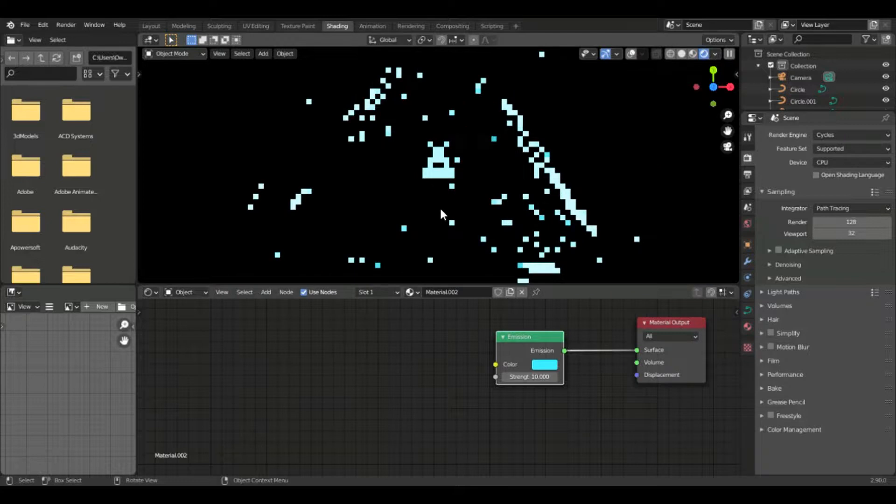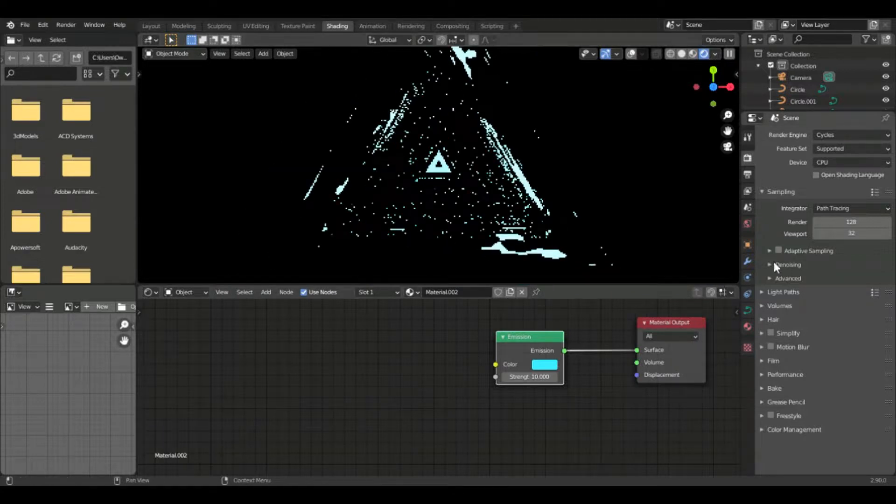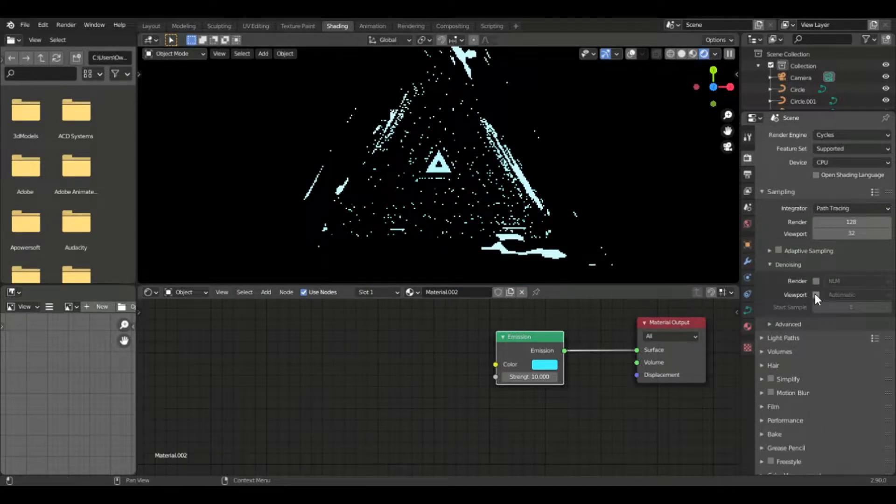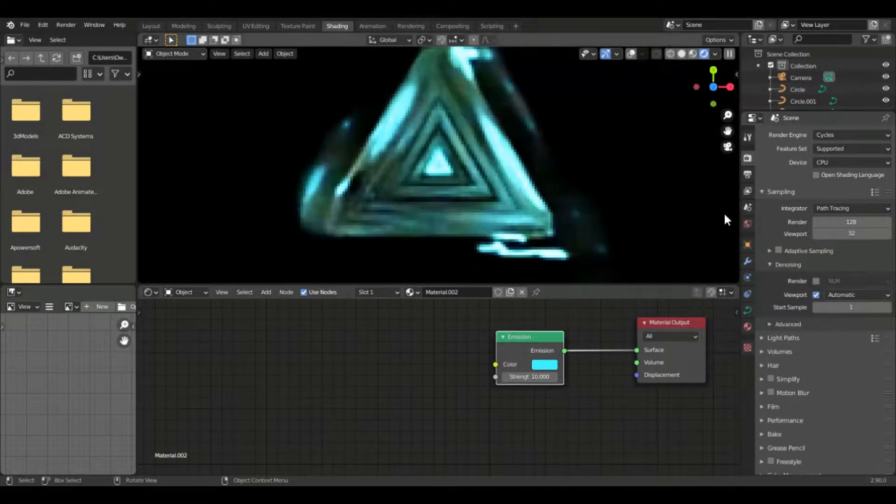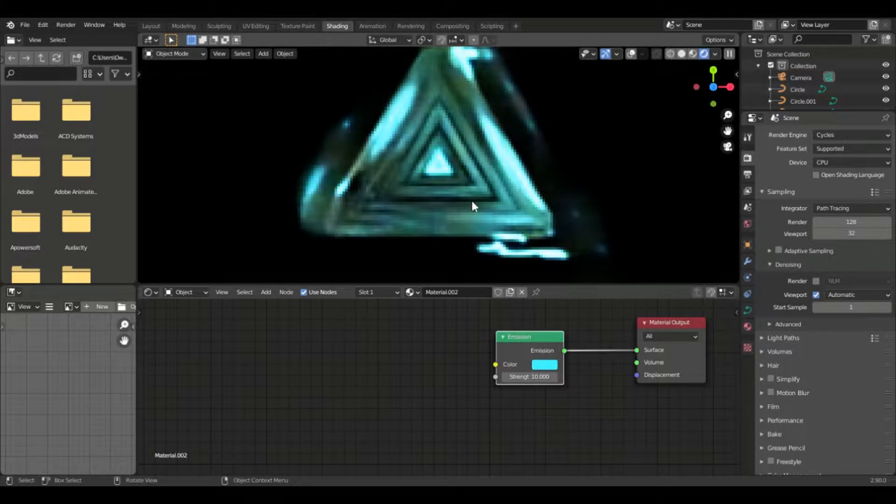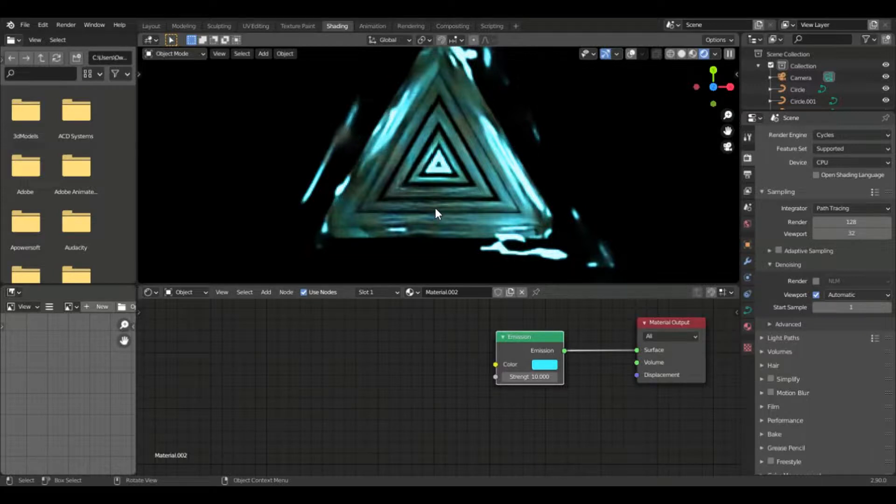And we put it on Cycles. Because the Cycles renderer has to do a lot of calculations for the reflections, because of the emission. And you would see that I will use the denoiser.